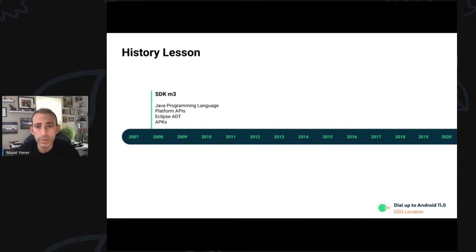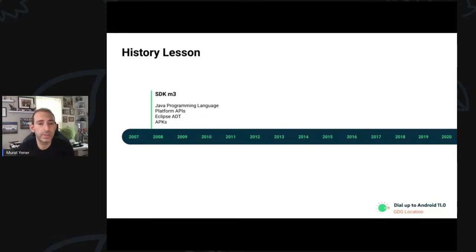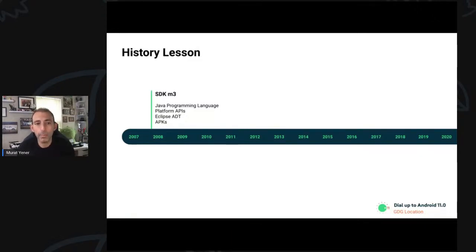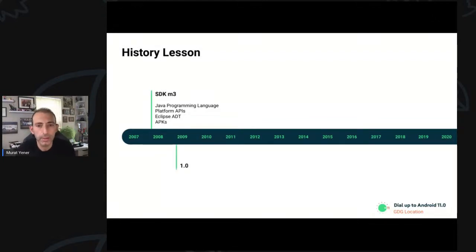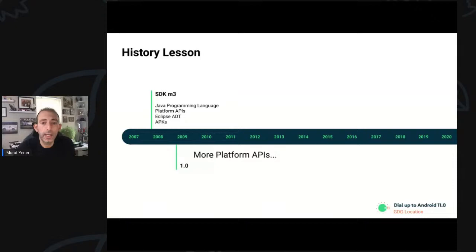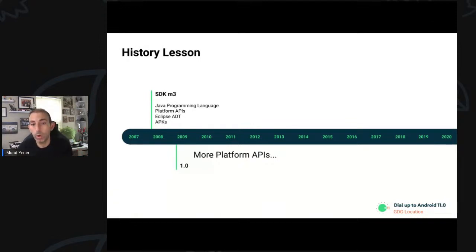At the time, it was using Java programming language. It was released with a lot of platform APIs. The development was done on Eclipse and a suite of plugins, which was called Android Development Tools. And when you're done, your app was packaged as an APK, which was actually a simple zip file. Later, 1.0 released in 2008. In the early years of Android, platform releases mostly meant more platform APIs.